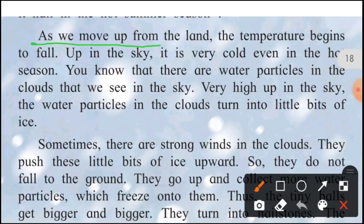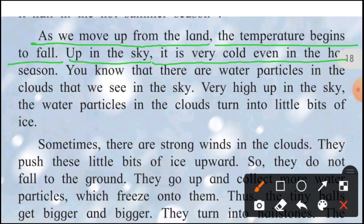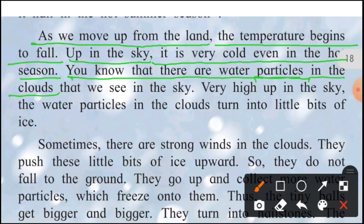As we move up from the land — jaise jaise hum zameen ke upar aasman ki taraf jaate hain — the temperature begins to fall, kam hone lagta hai. In the sky it is very cold even in the hot season — garmi ke mausam mein bhi aasman mein bahut thanda hota hai. You know that there are water particles in the clouds — baadalon mein paani ke chhote chhote kan hote hain — particles — jo aasman mein hum baadal dekhte hain.